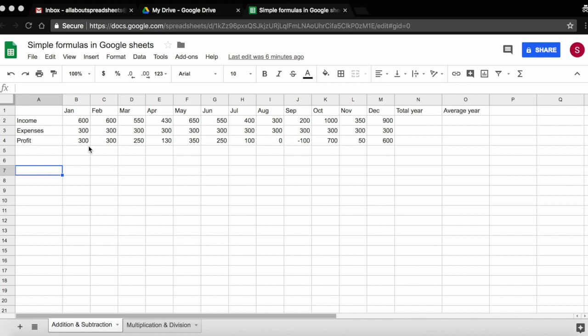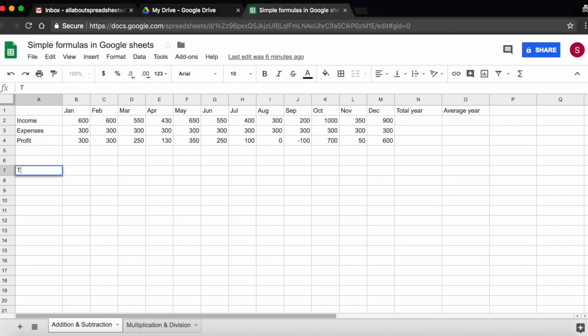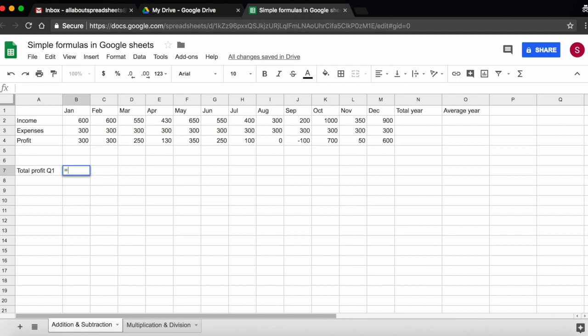Let's say we want to know what is our total profit for Q1. So let's type here total profit Q1. So our total profit will be, let's enter, let's add the equal sign to start the formula. So our total profit will be January plus February plus March.